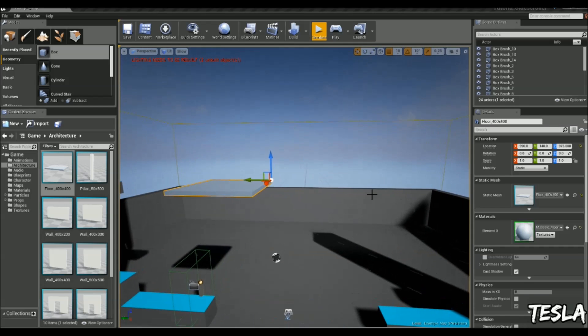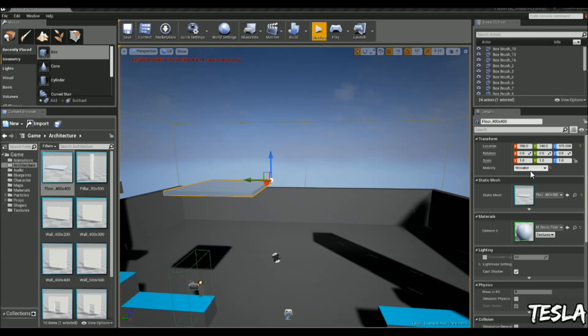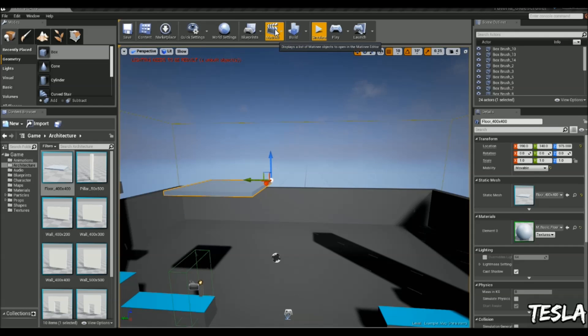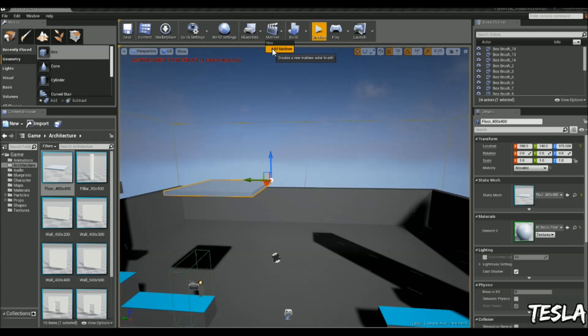And now we can begin to animate this. So the first thing we need to do is change its mobility from static to movable. If we have it at static, you will not be able to animate it within Matinee. So we need to create a new one of those now. So we'll drop down Matinee and click Add Matinee.